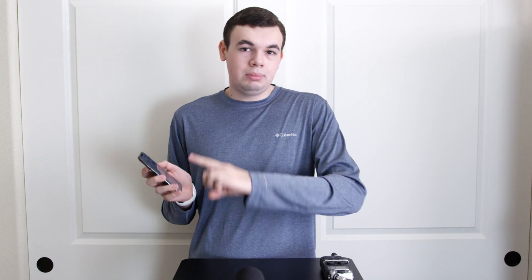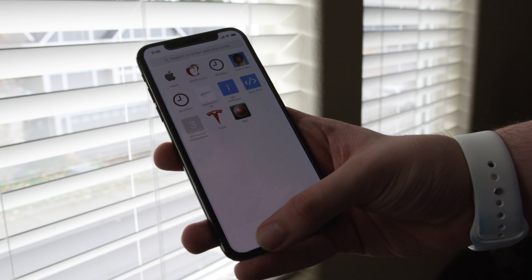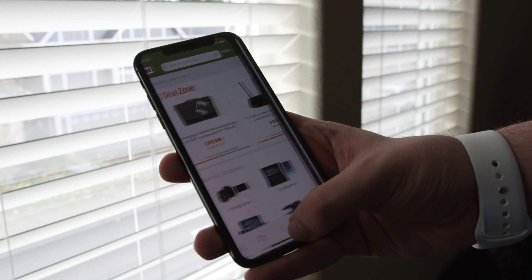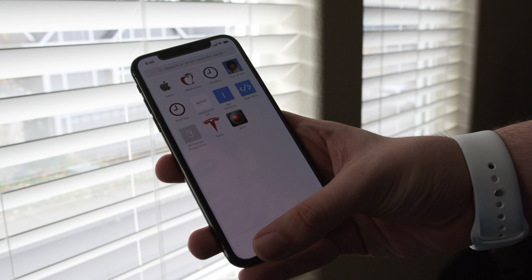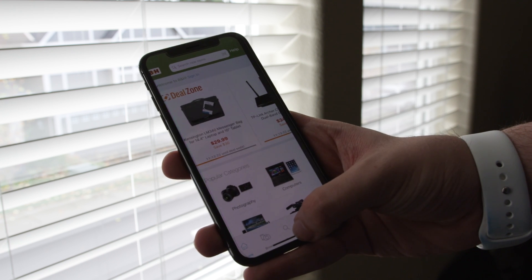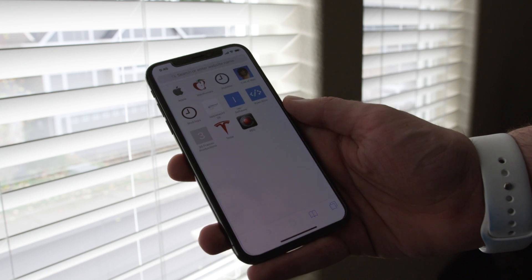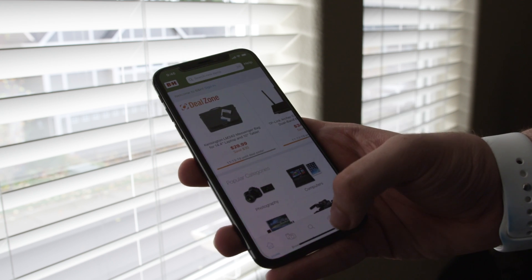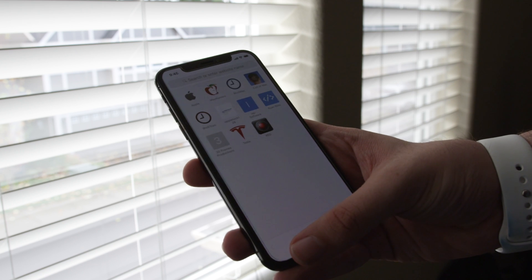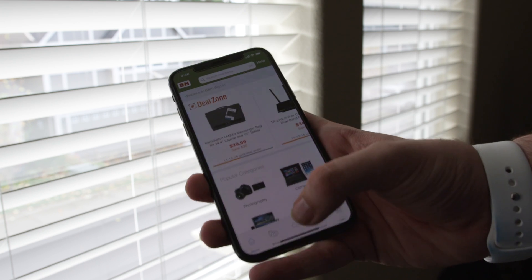If you want to switch between apps super fast — and this is something I love and use all the time — all you have to do is swipe left and right across the home bar. So you just swipe across and you can go from app to app. It's super convenient and super fast. Another way to do this is to swipe up and then kind of over, but I just prefer swiping across the bottom.